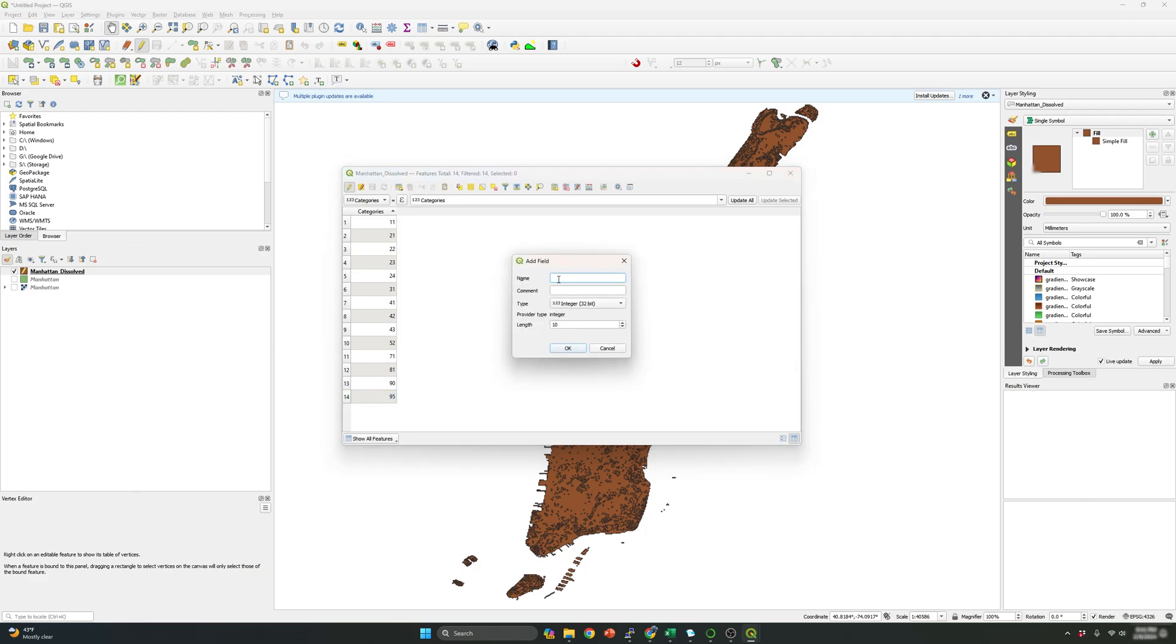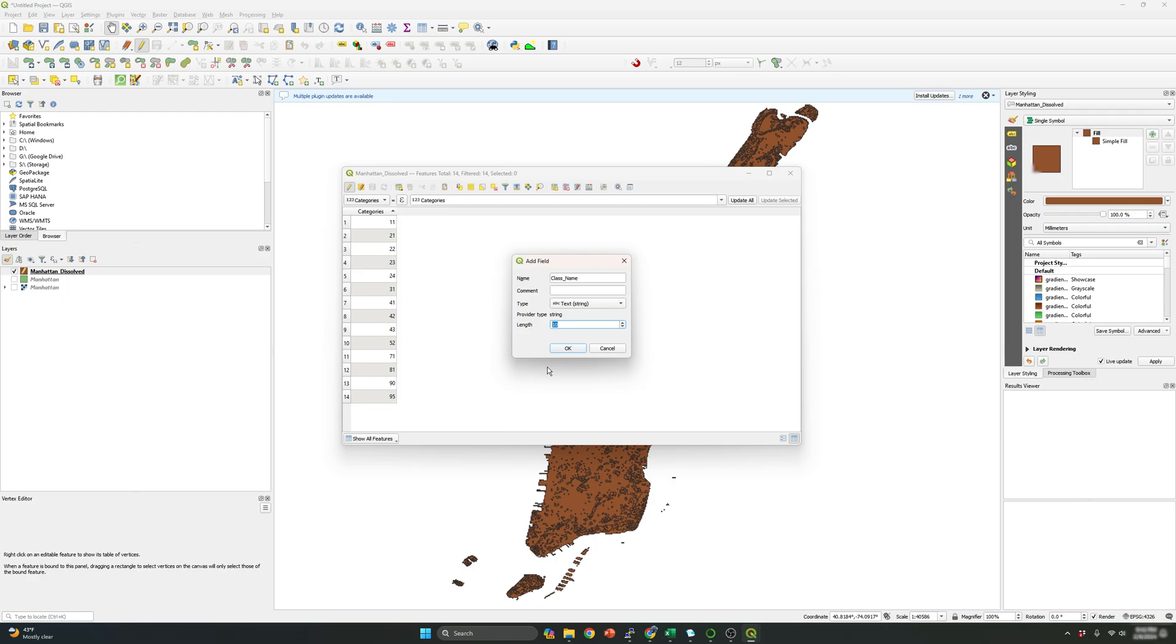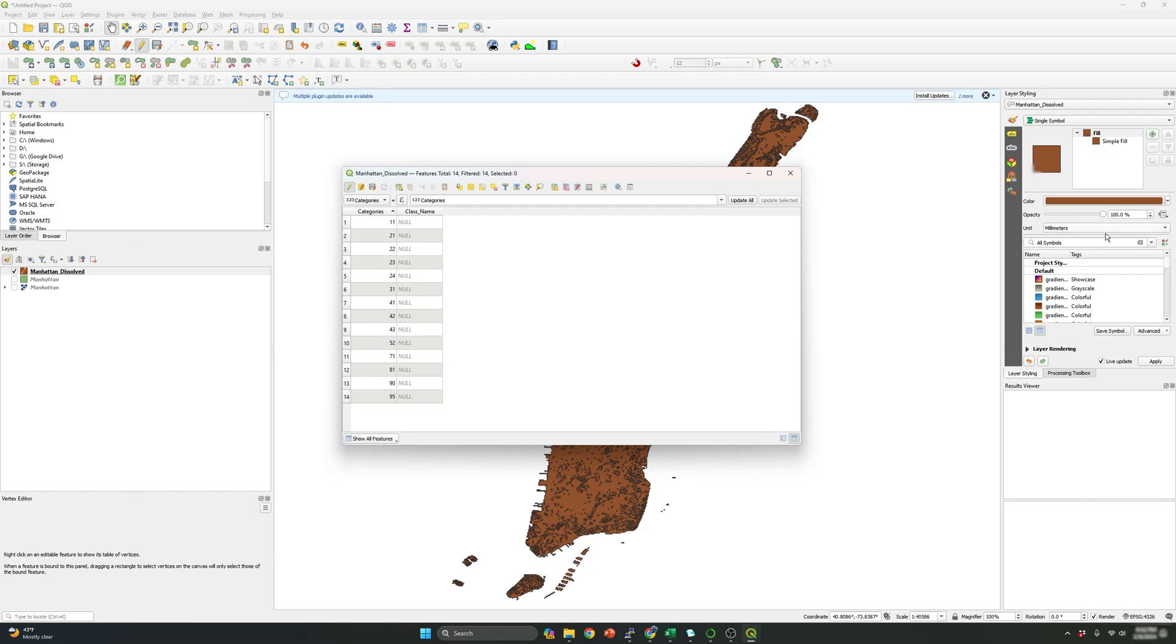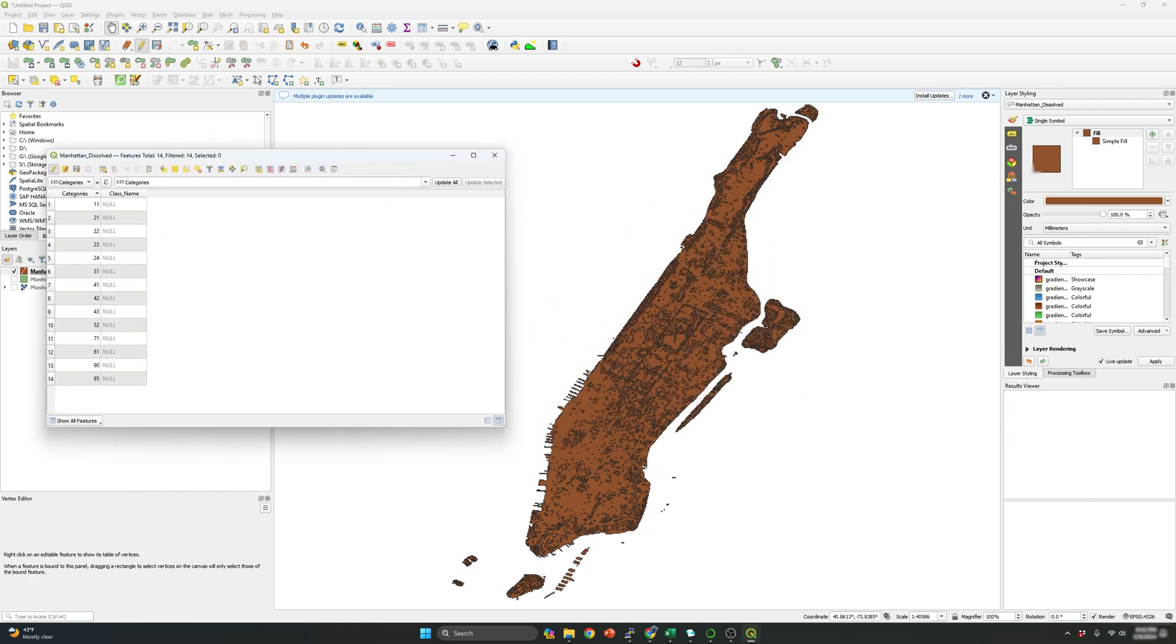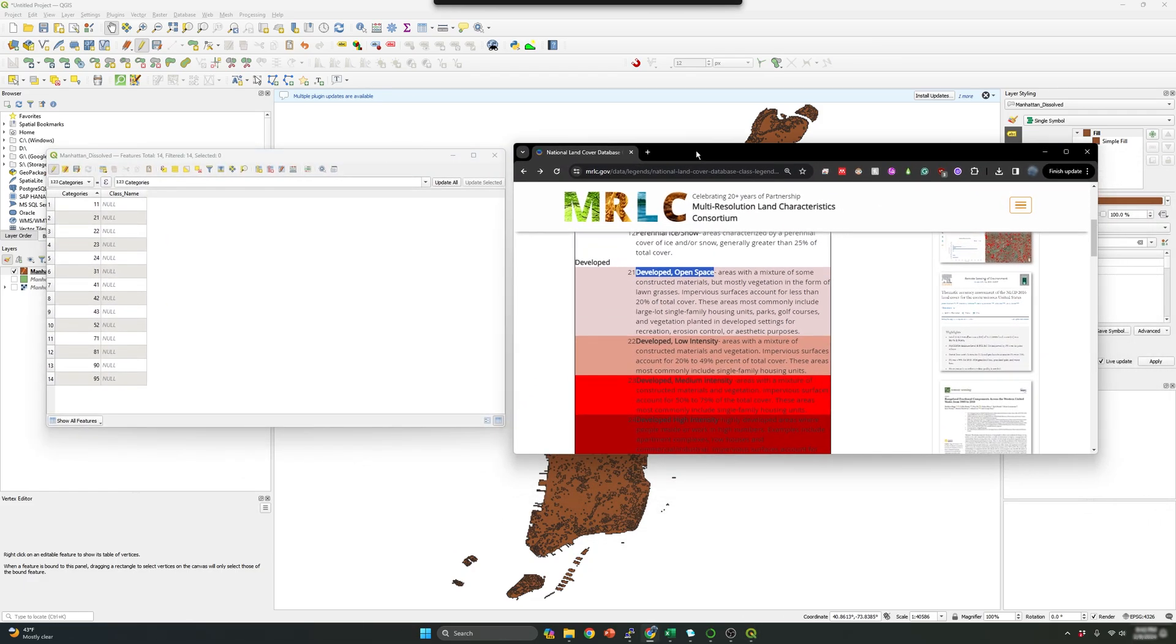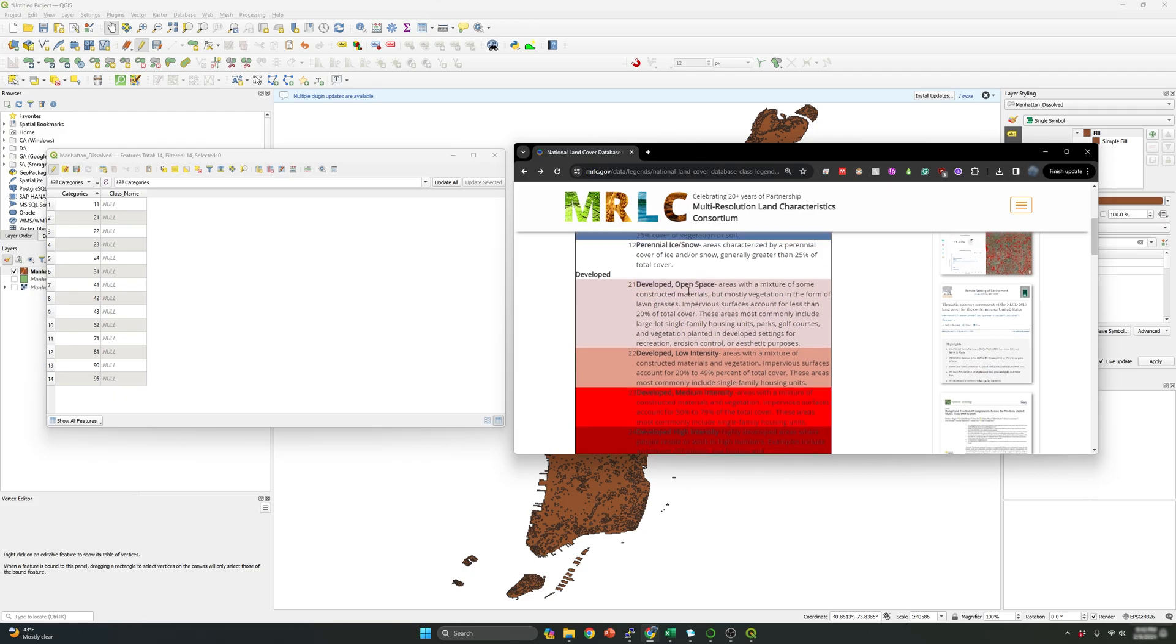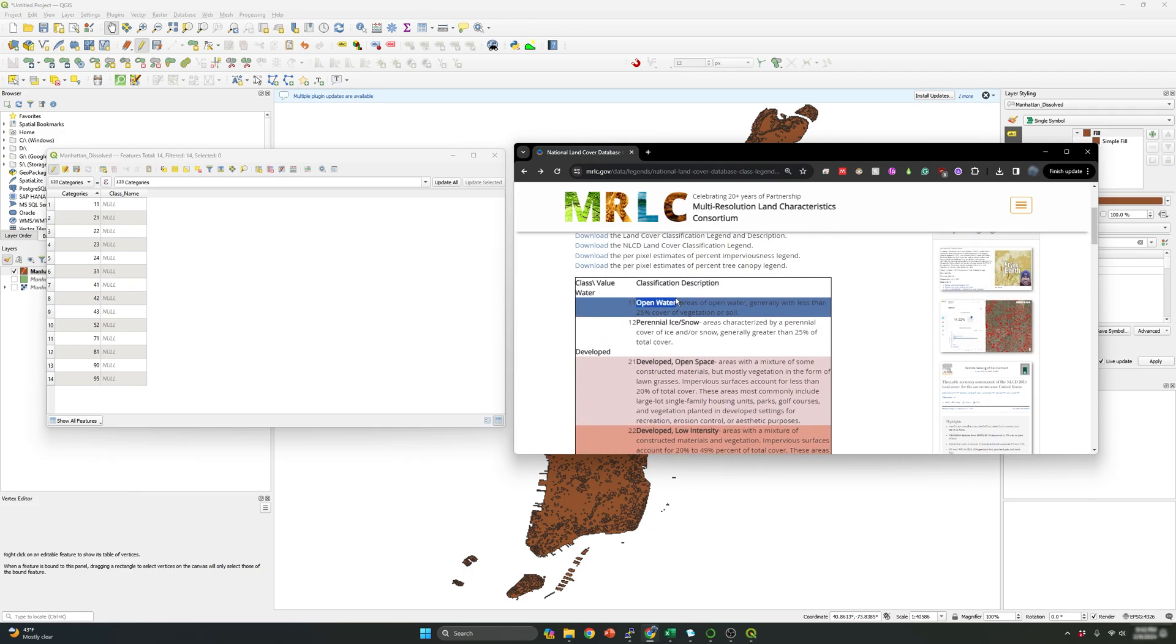Then the field will be class name. And over here, it will be text in the length. I'm going to set this to let's say 25. So now what I'm going to do is bring the classes based on the website, which is this one. And I started copying, copy and paste the respective corresponding classes for each of the categories.